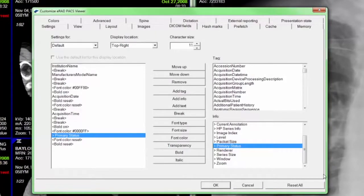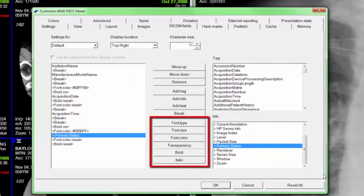While we are in this section of the Settings page, let's review the DICOM overlay customization area, which has been enhanced to include Font Type, Size, Color, Transparency, Bold, and Italic. This allows the user to optimize and prioritize image information to their specific preference.